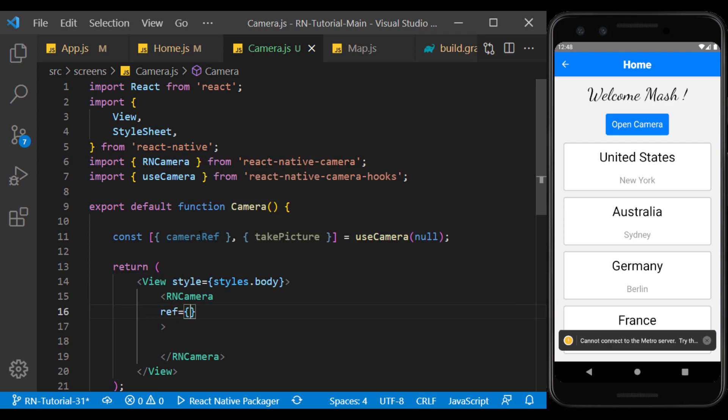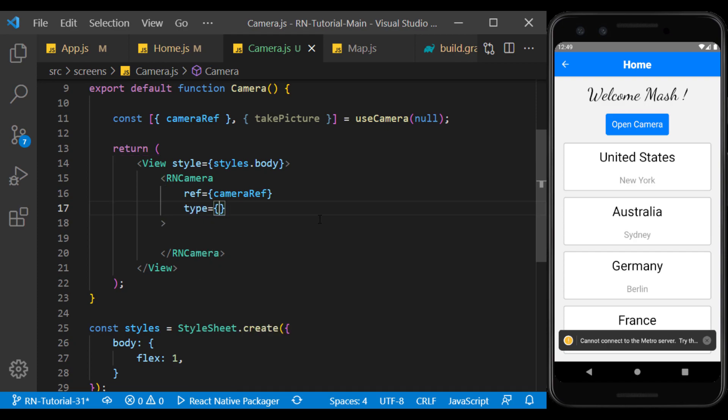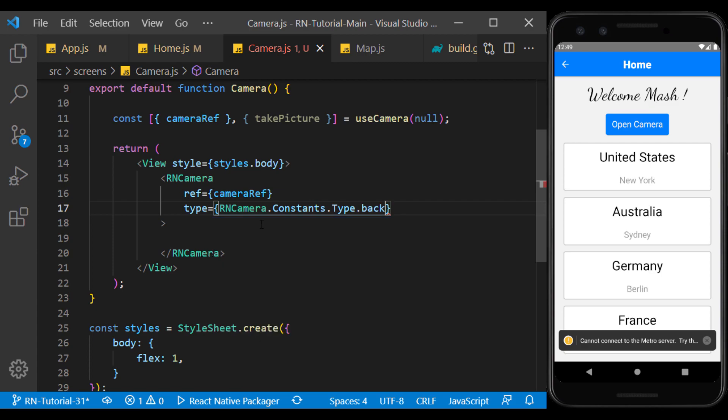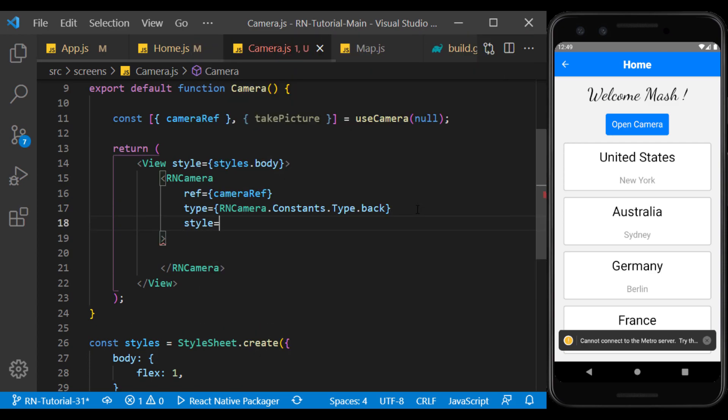For ref, we use the camera ref hook. The type can be front or back camera, which we choose back here. Now we define a style for it.